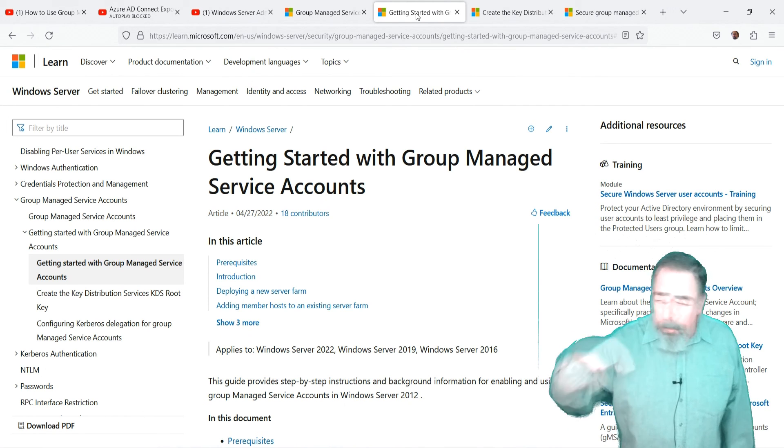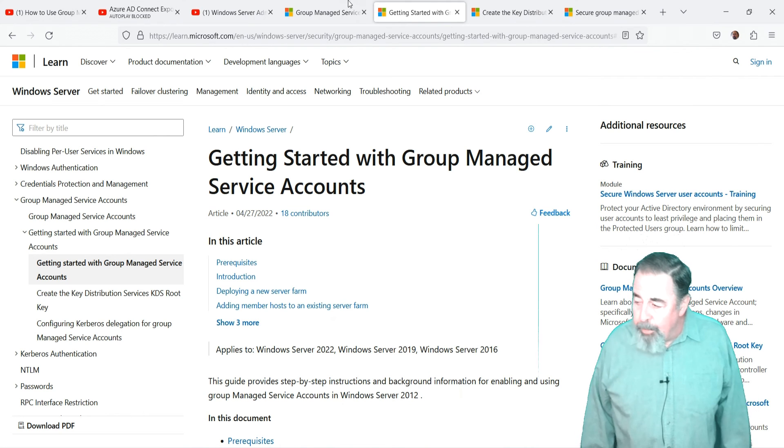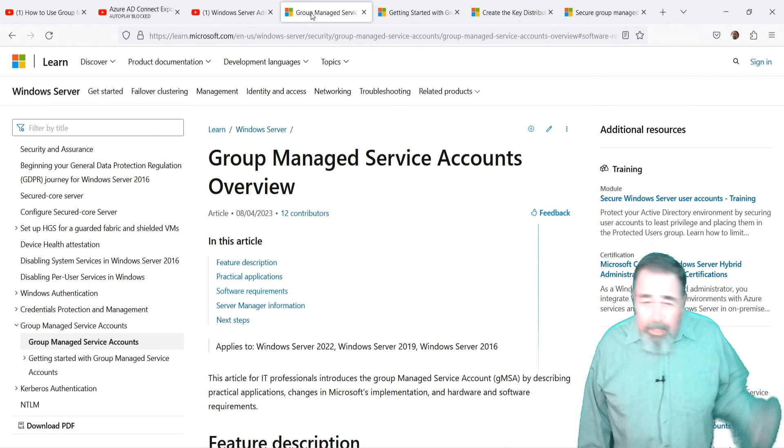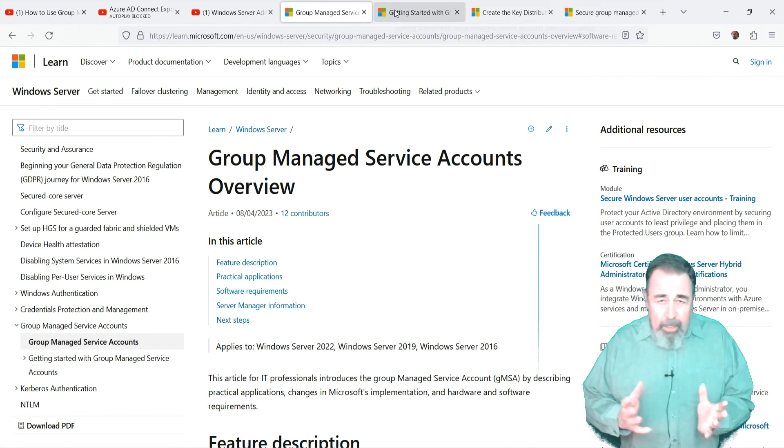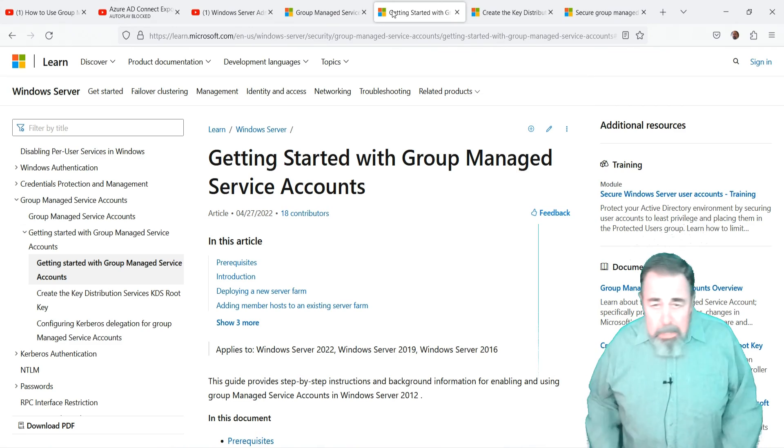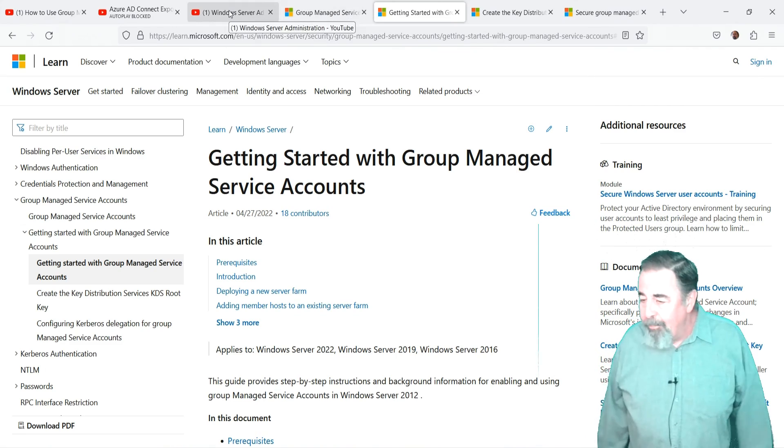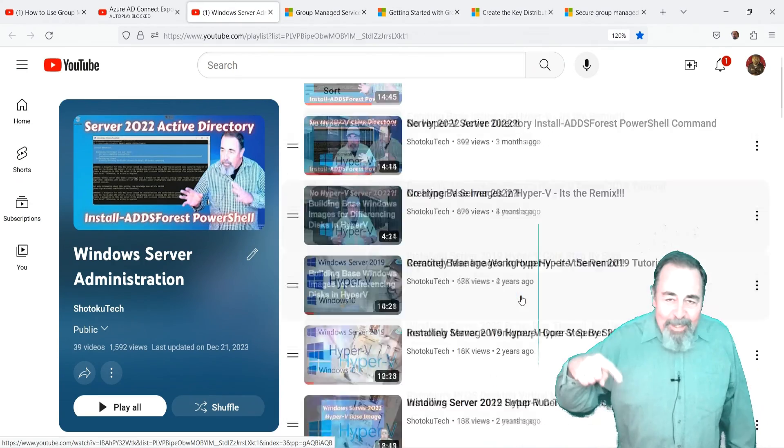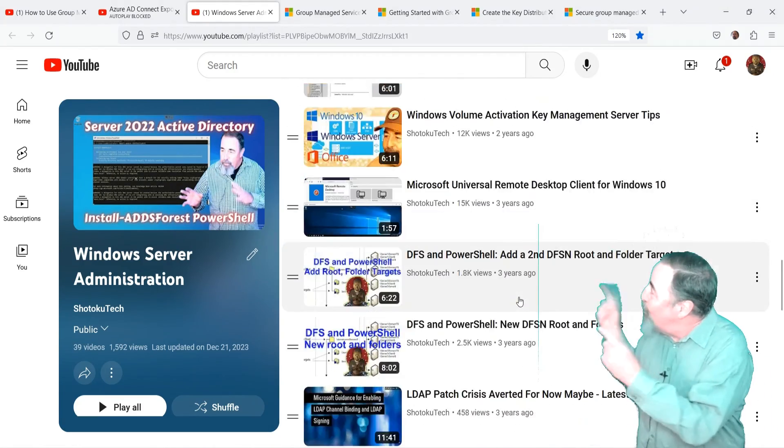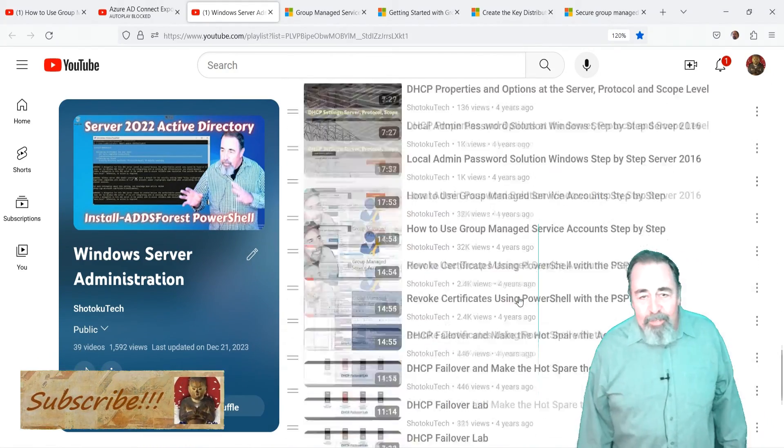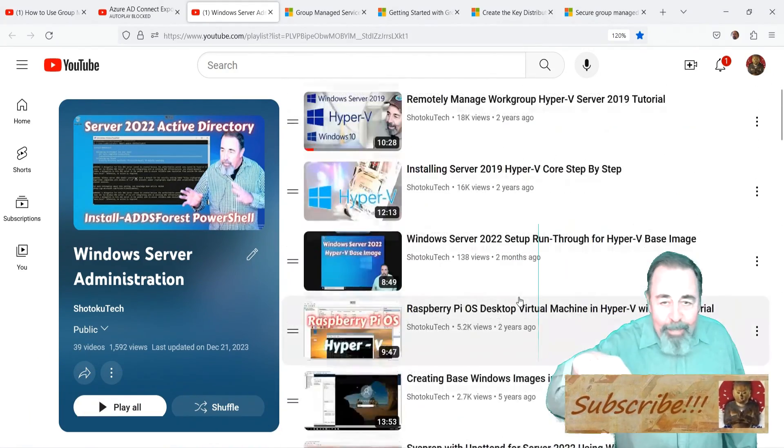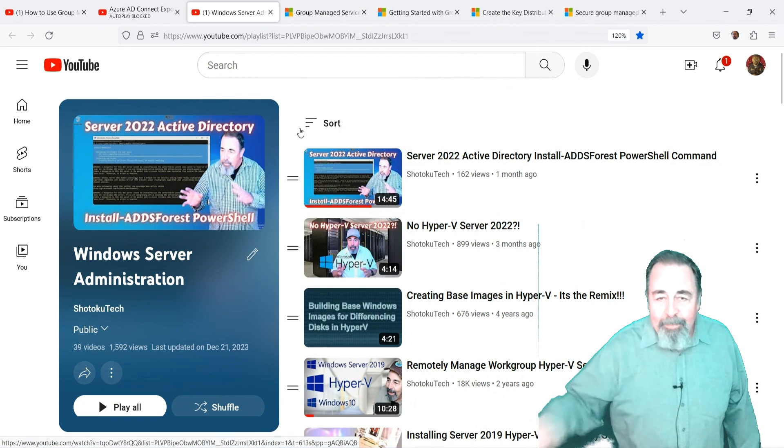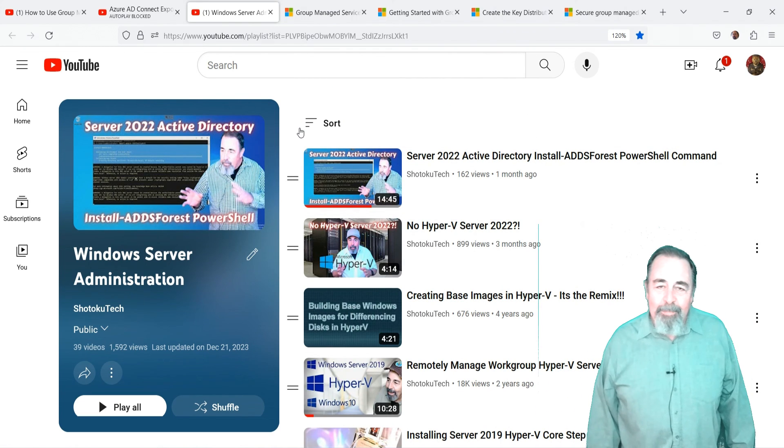Look for the links down below for these articles in the description. Leave a comment down below. What do you think about gmsas, or Server 2022 for that matter? Give this video a like, and before you go watch more of my Windows Administration videos, please click on subscribe. Thank you very much.